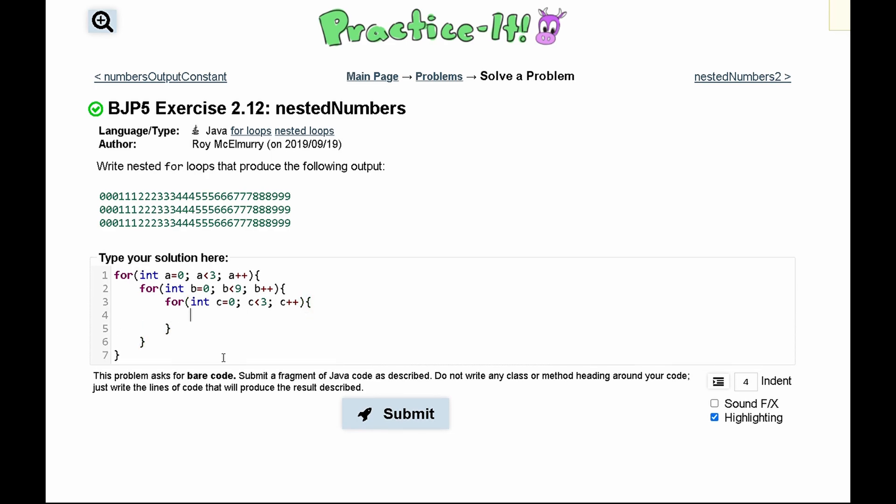So in here we'll have a system.out.print and inside of this we have the number but it's changing every single time, so we'll make it b since b is going all the way up to nine.